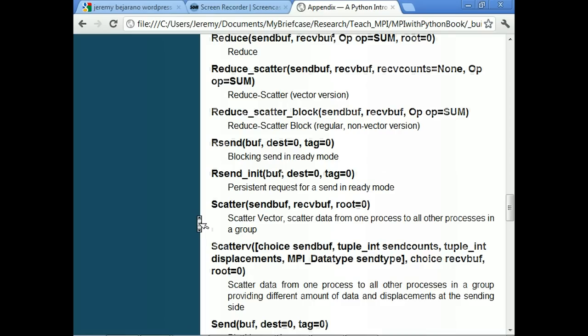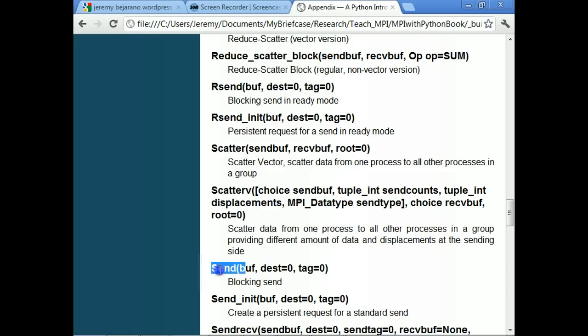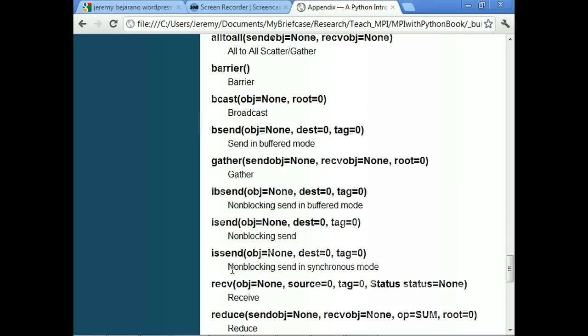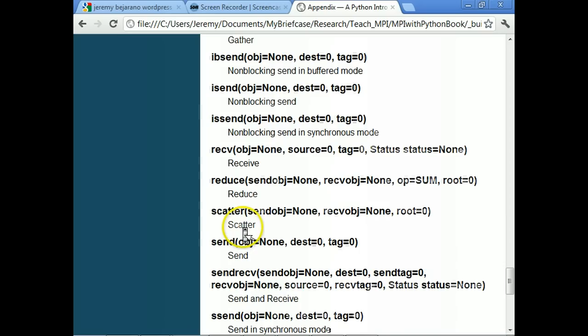Just so you can see, we have send and receive. The capitalized version uses NumPy arrays, and we also have lowercase communication — same functions, send and receive, but lowercase. The lowercase versions use pickle objects, and the capital ones use NumPy objects.